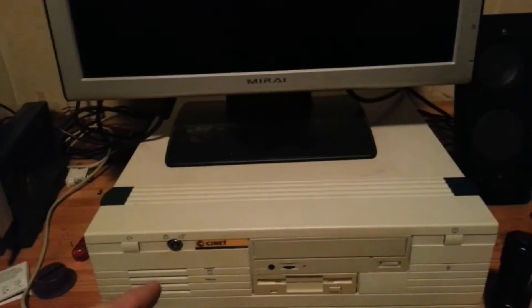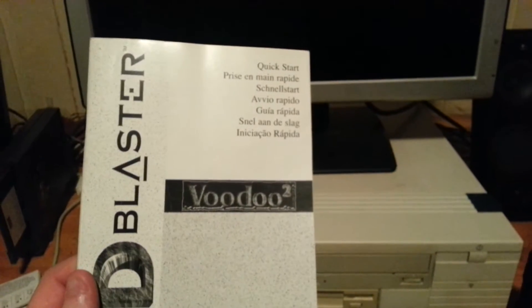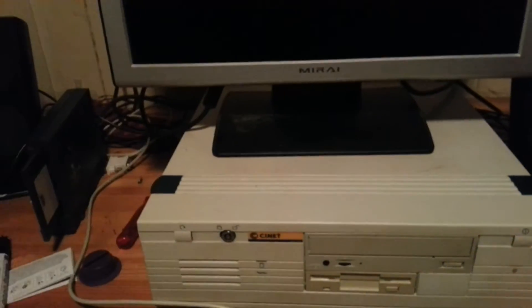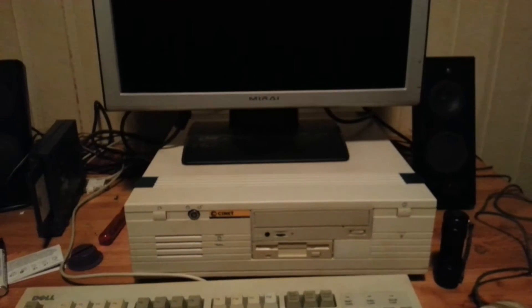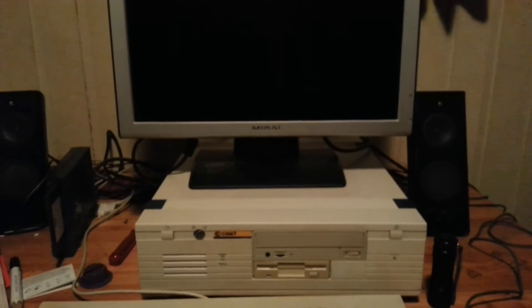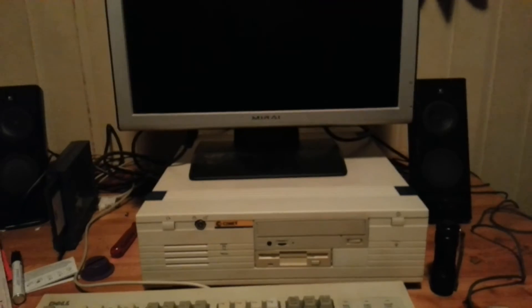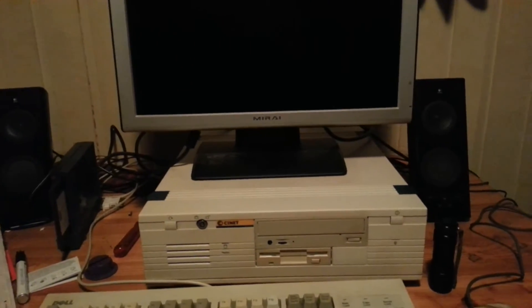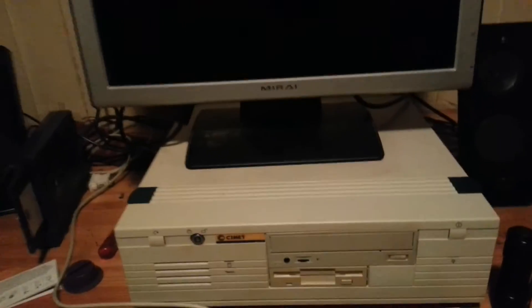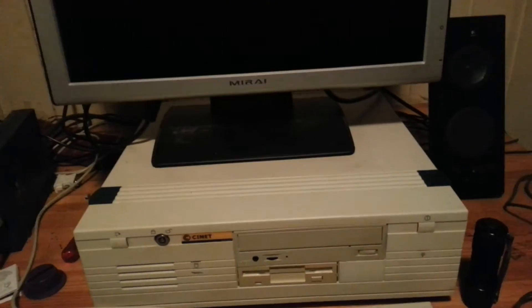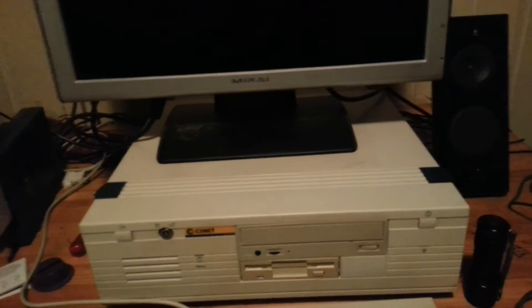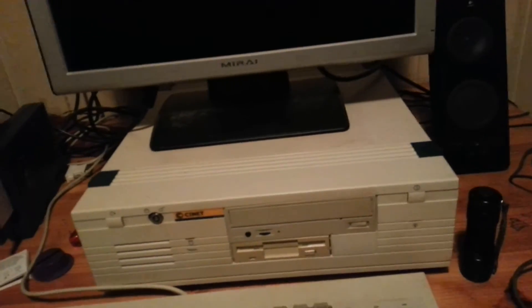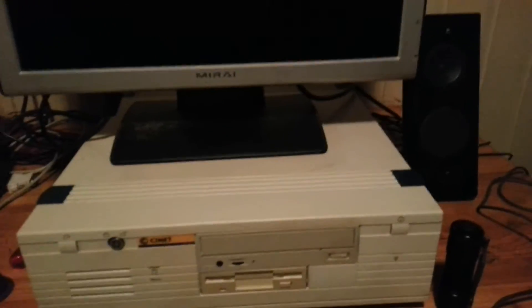I did install a Voodoo 2 graphic card in this machine, but it's a waste of potential. I would at least need a Pentium computer to be able to actually run something using 3D. I did install Grand Theft Auto and run it in 3DFX mode, but it wasn't playable.